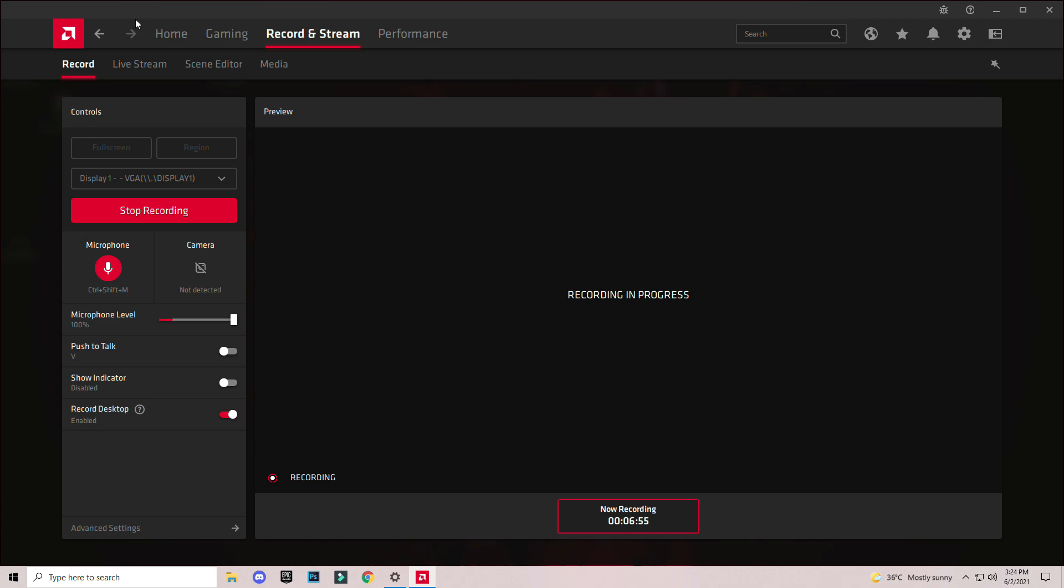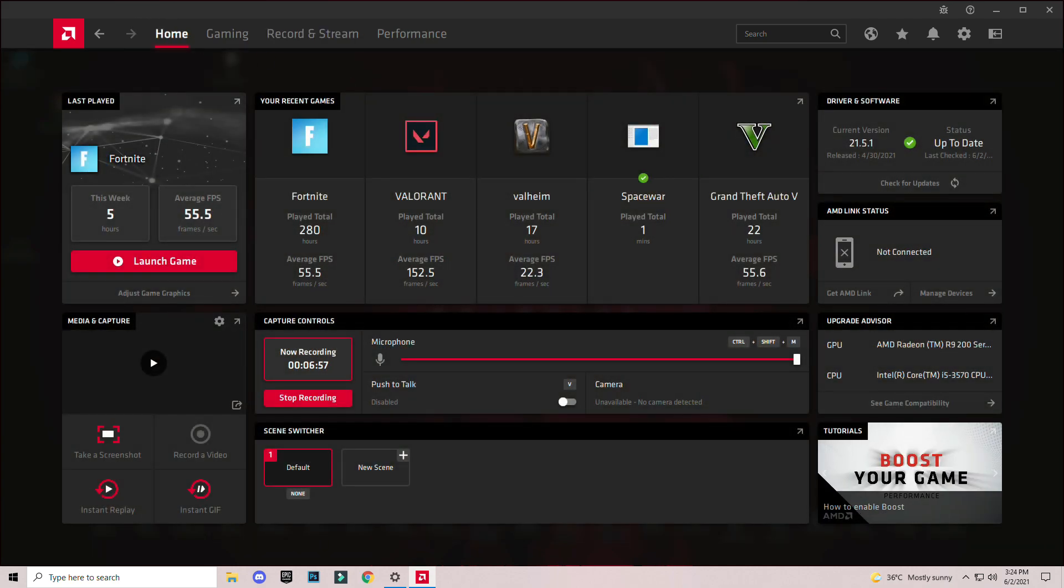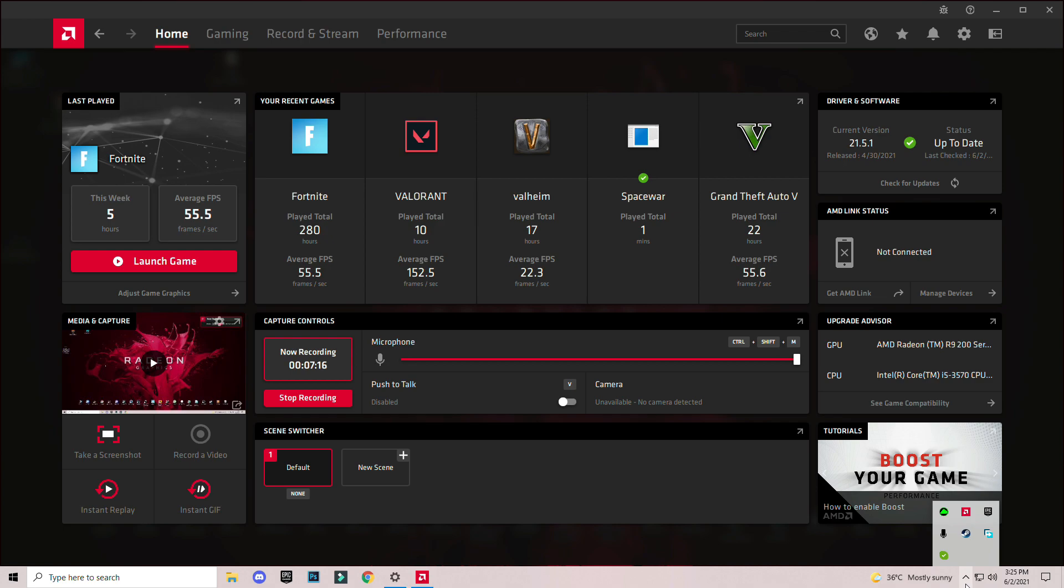As you can see, I am using an older version of AMD, 21.5.1. The latest version is 21.5.2. If you use the latest version it comes with bugs and errors. I'm always using an older version, one step older version.